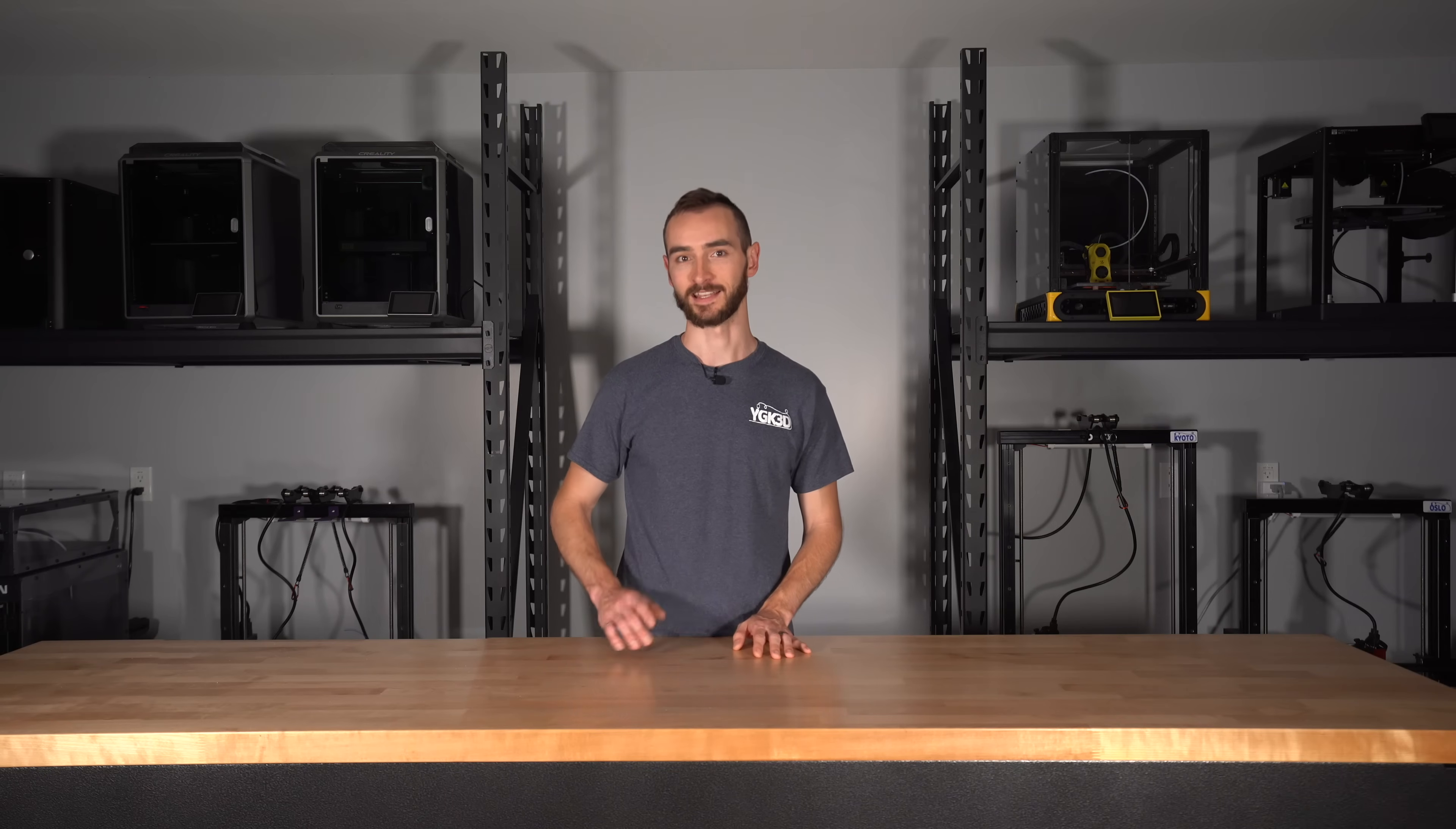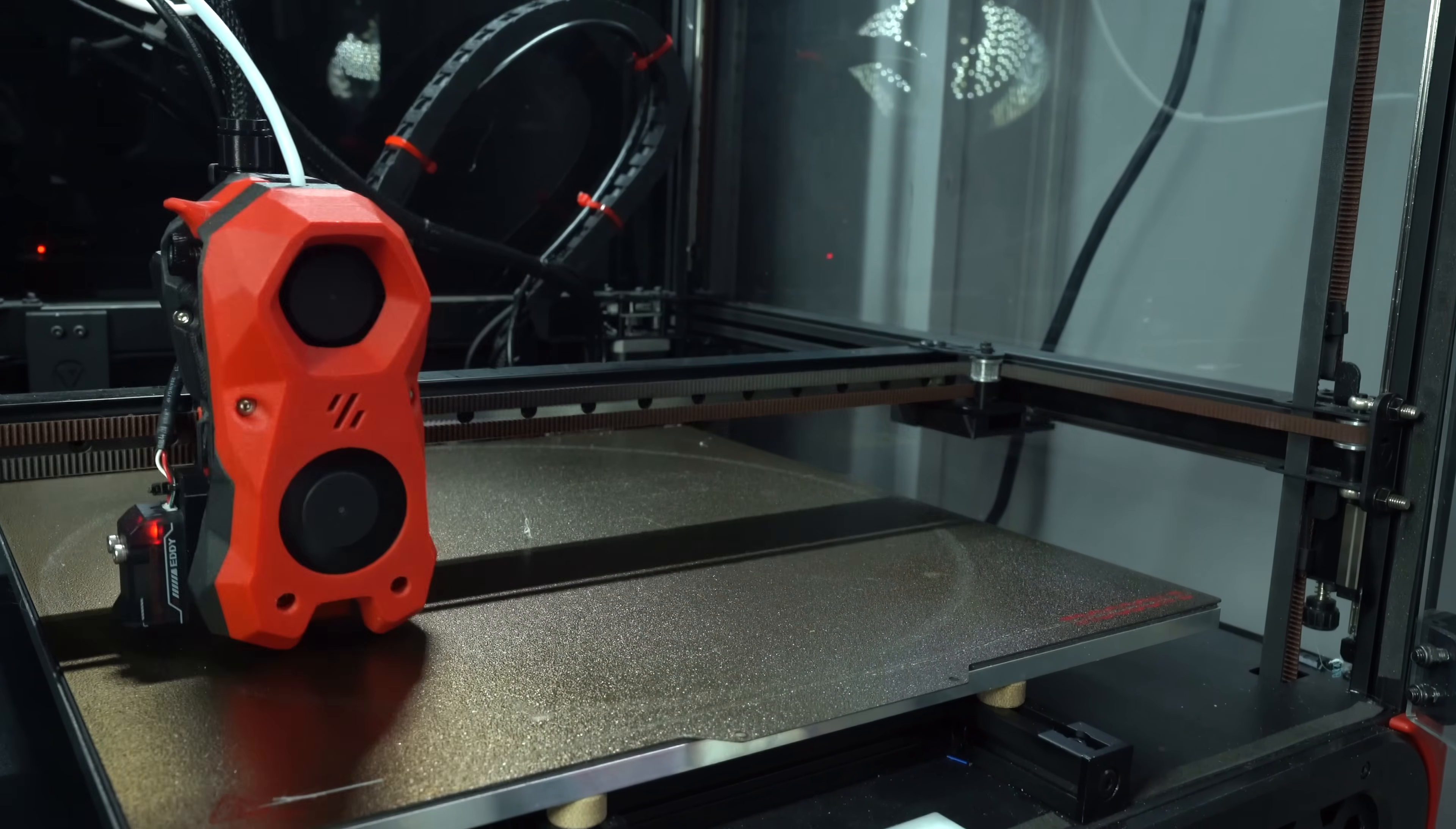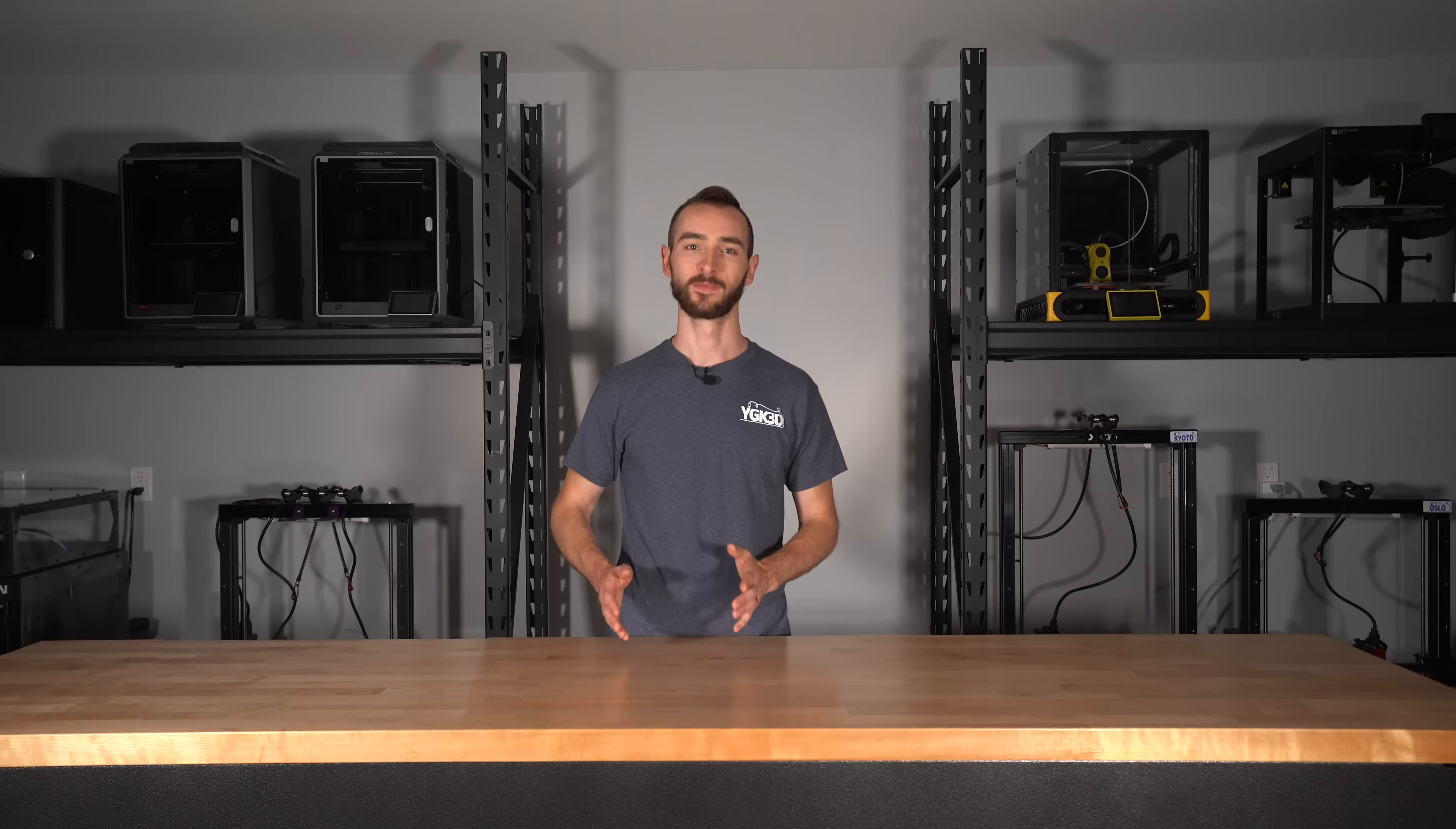With all said and done, we can get to testing. Sending BED_MESH_CALIBRATE METHOD=scan SCAN_MODE=rapid will initiate a bed scan. Immediately, you can see the advantage of this probe over traditional probes. The mesh generation process is much faster and much more detailed, so that's all well and good.